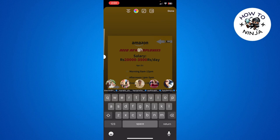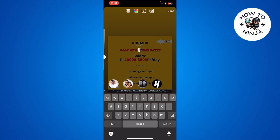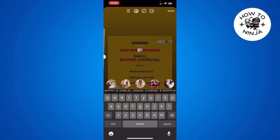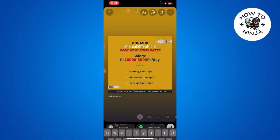For example, if I write the first letter or the first alphabet here, you can see I get a list of people that I can tag. I can simply select the person I want to tag from this list by clicking on them.